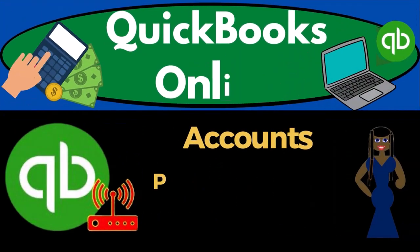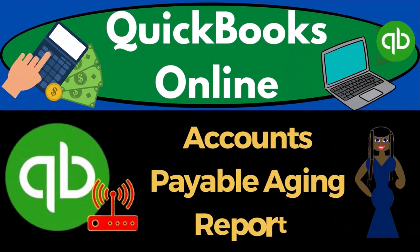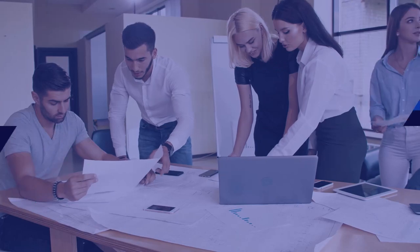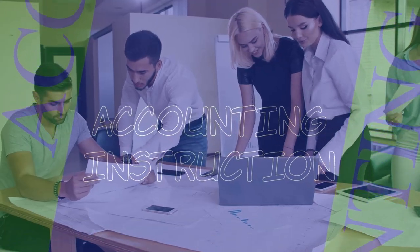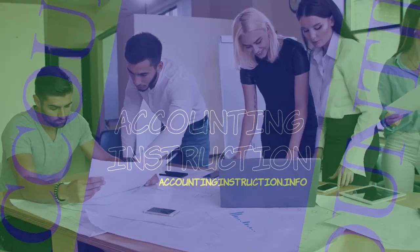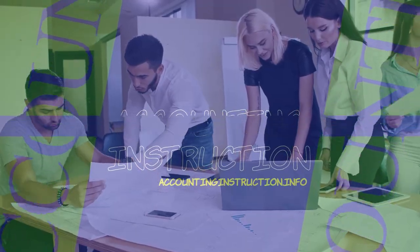QuickBooks Online. Accounts payable agent reports. Get ready to start moving on up with QuickBooks Online.